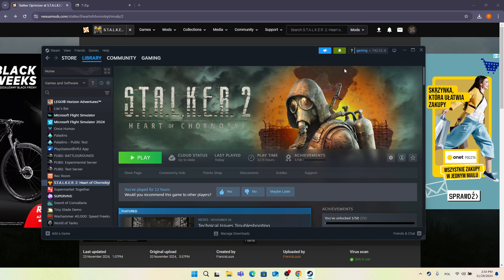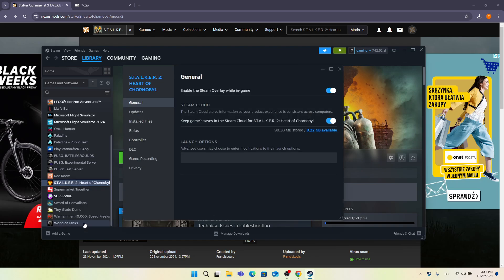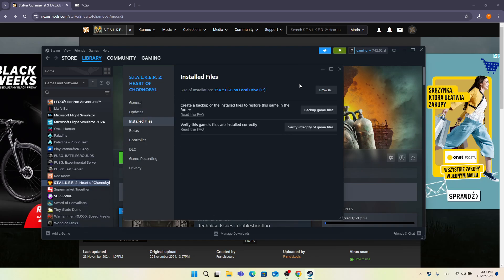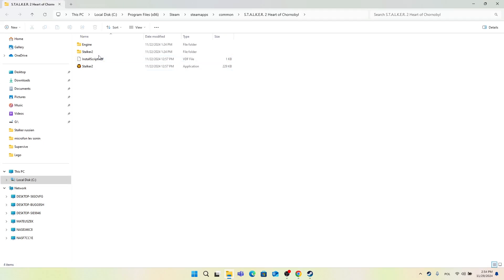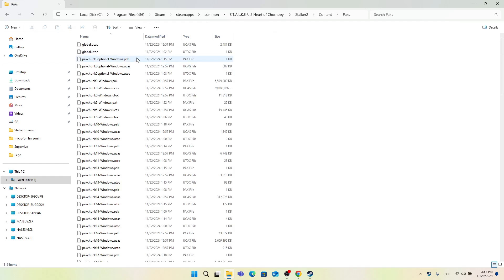To do it, just go into your Steam library, then find Stalker 2 and right click on it. Click on Properties, click on Installed Files, and click on Browse. Then go to Stalker 2 folder, Content, Packs.